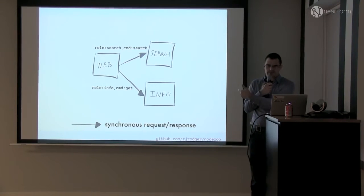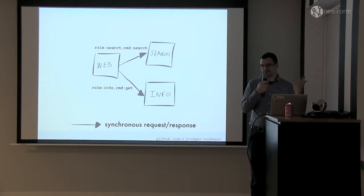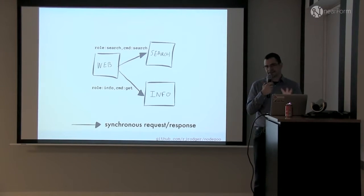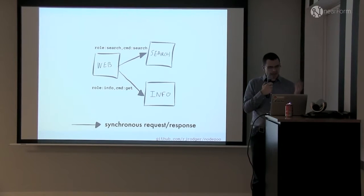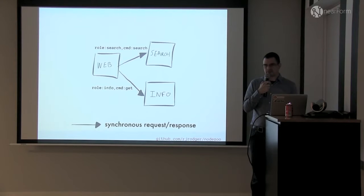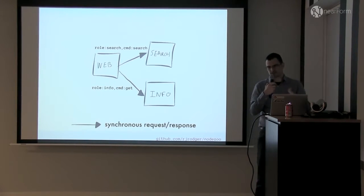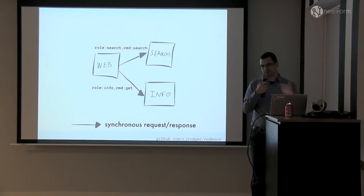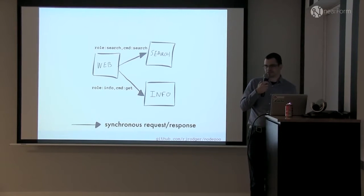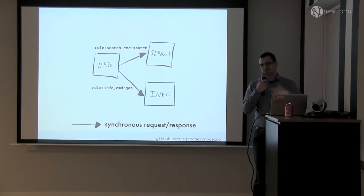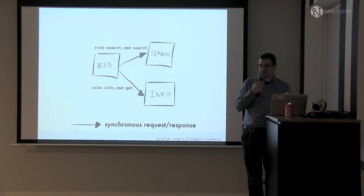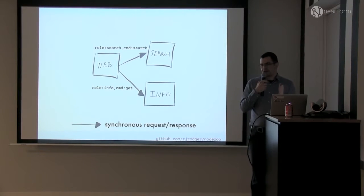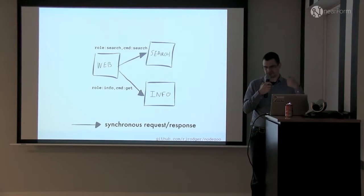So the web service is obviously delivering web pages. The search service is talking to Elasticsearch. The info service is grabbing information from GitHub and NPM. And I want those to be nice and fast and low latency. So I'm going to use point-to-point HTTP. So I'm sending synchronous request-response style messages. One of them is role:search, command:search. Another is role:info, command:get.